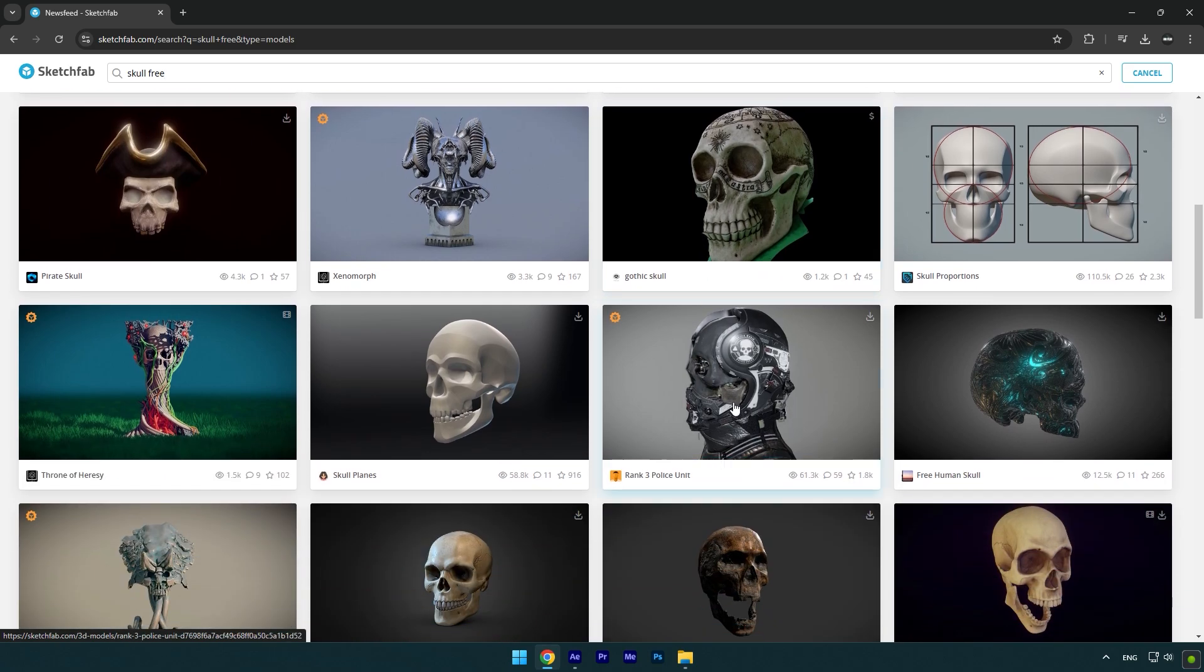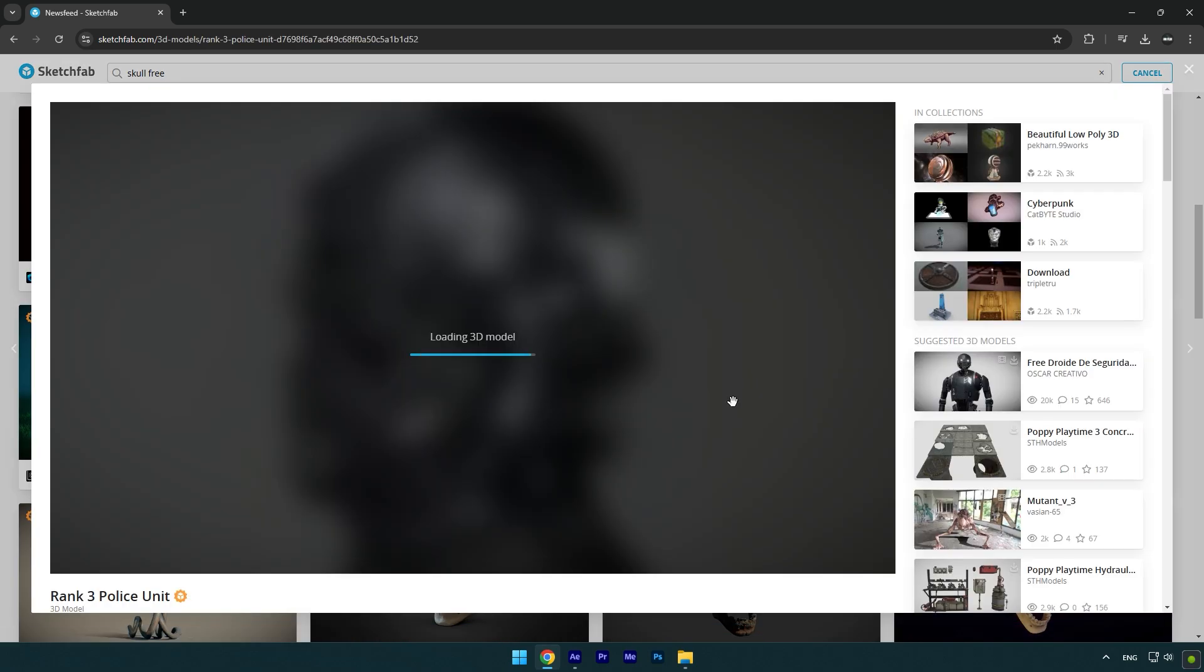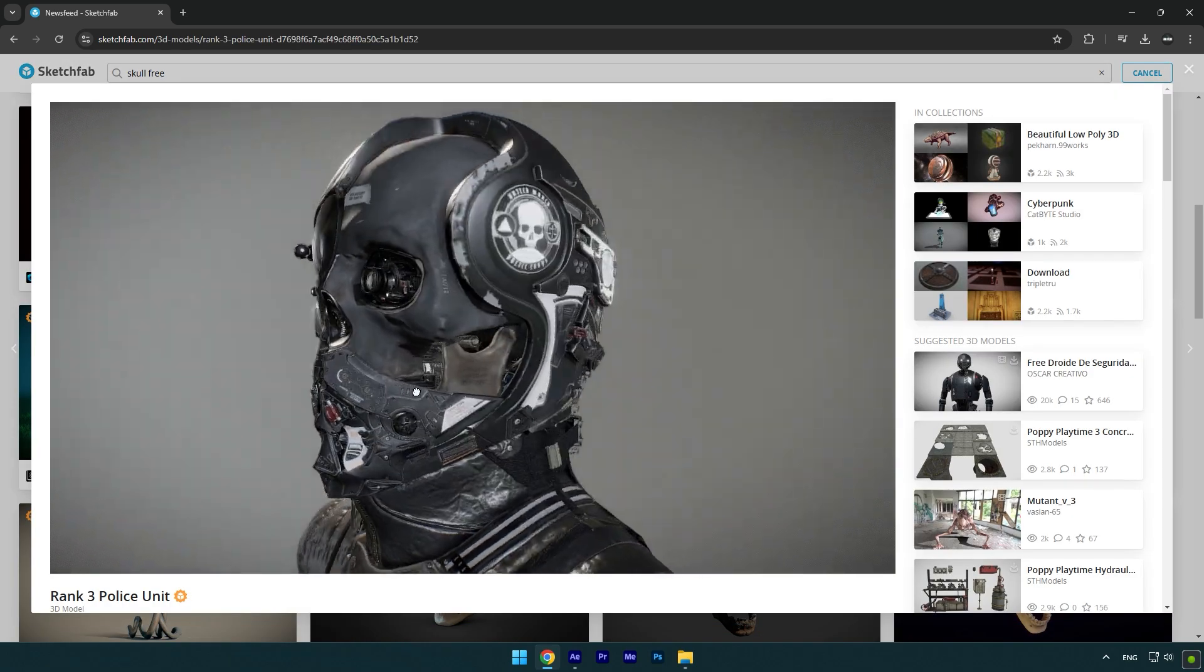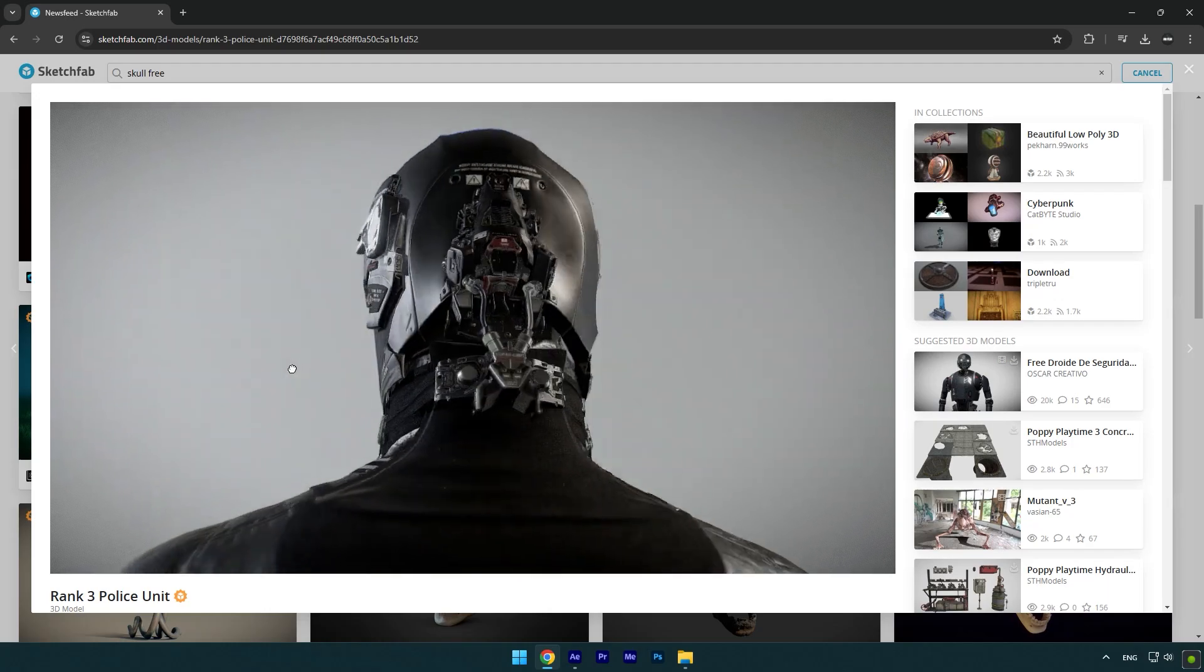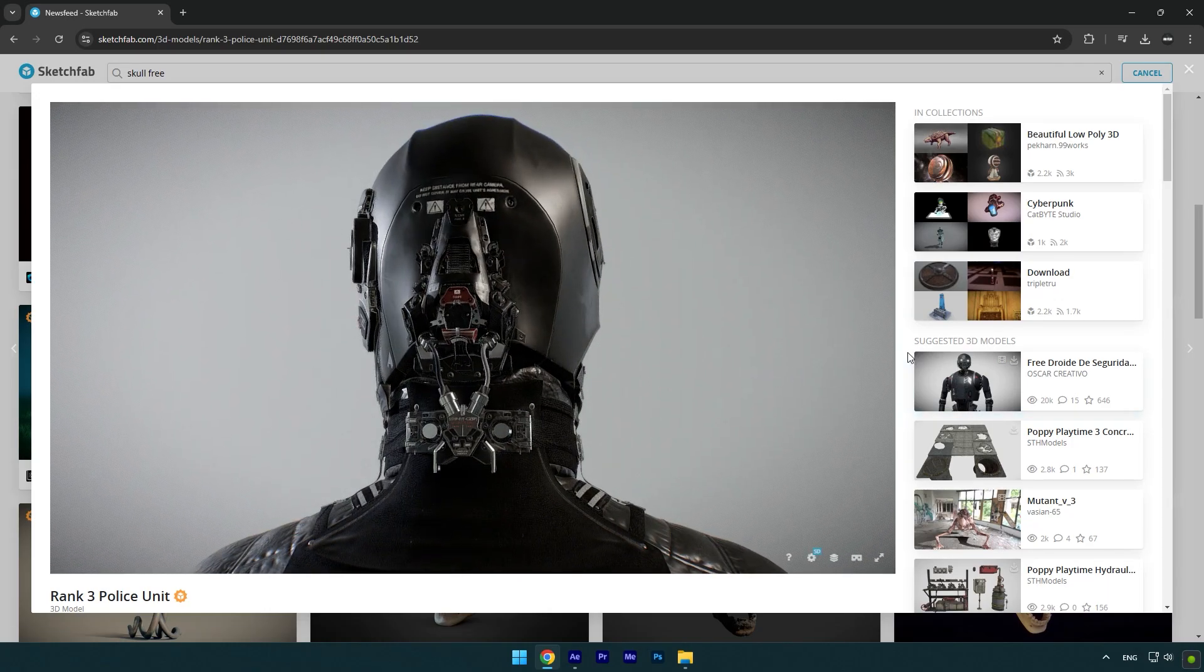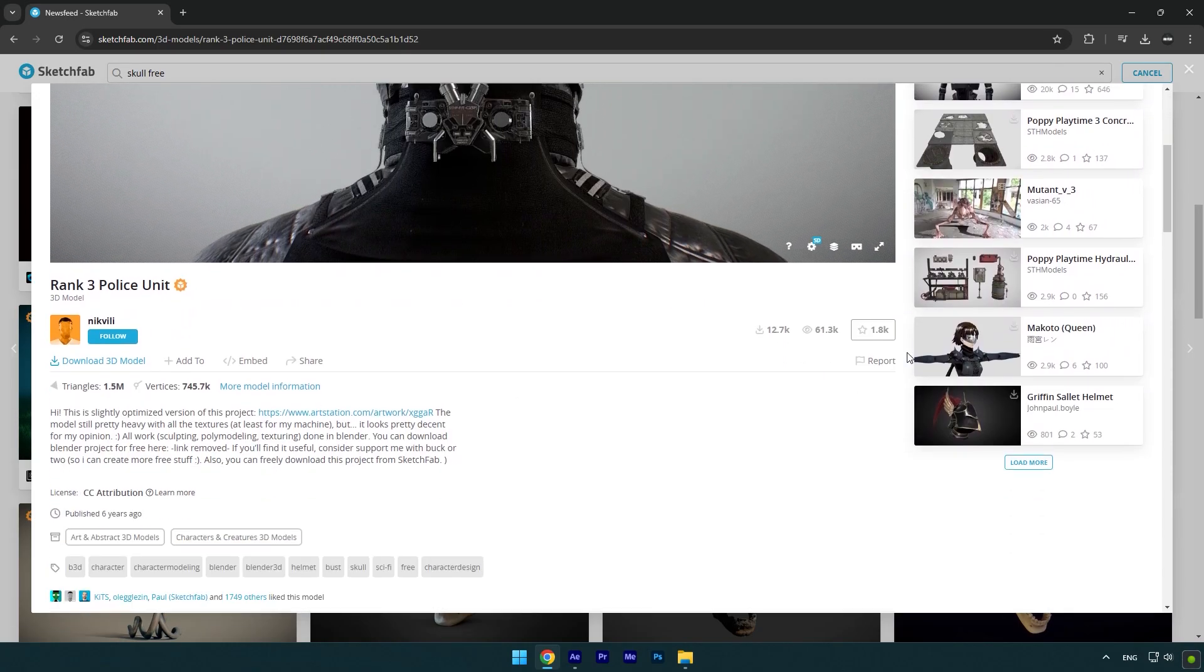I think this one looks pretty cool. If you want the exact model, check this video's description, I will leave a link there. Let's download it now, scroll down to the download button.